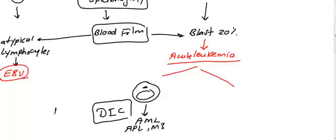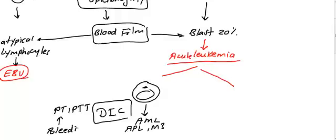That means you will see PT and PTT increased in this patient. You will see bleeding from IV sites, acute presentation, DIC, AML, Auer rods positive.